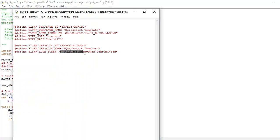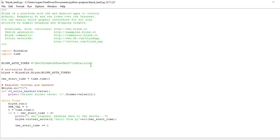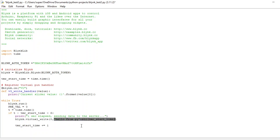Now I need to change the auth token. Let's copy this auth token and paste it here. We don't need these other lines anymore. Save it. We need to mention which data stream to send data on — we have an integer data stream on V0, so we'll call it zero. And we need to send a value of one.